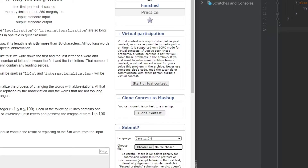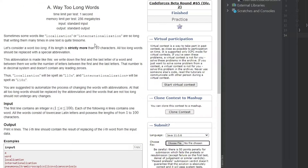Let's go ahead and see what the problem is asking. Sometimes some words like 'localization' or 'internationalization' are so long that writing them many times in one text is quite tiresome. So what they want us to do is: words with strictly more than 10 characters are considered 'way too long words'.